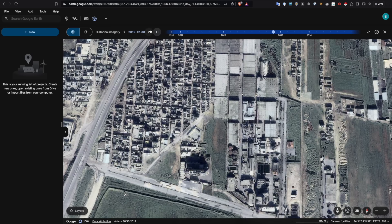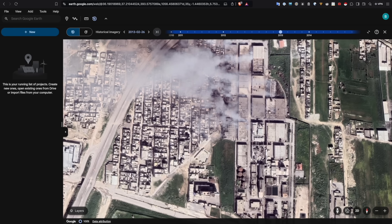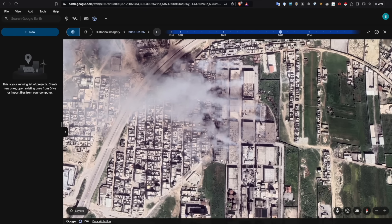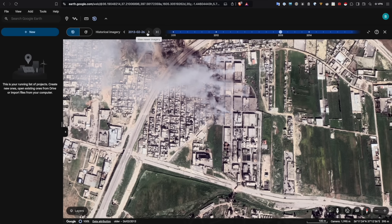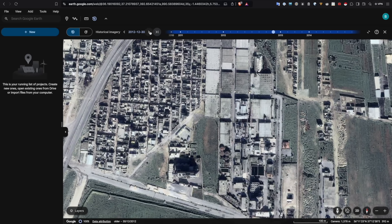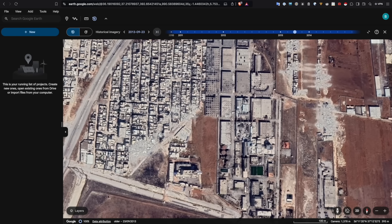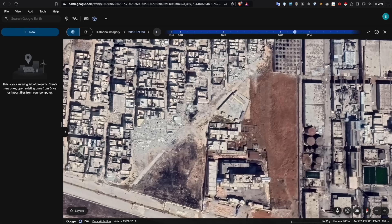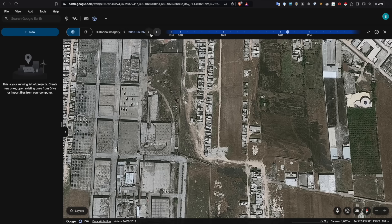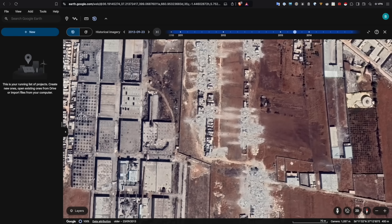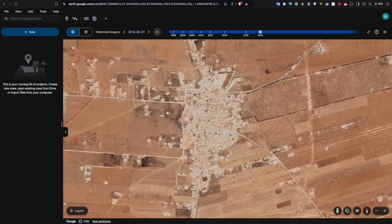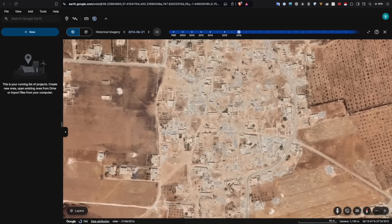Because we have this historical satellite imagery available, I'm looking at a view from 2012. Going forward to February 2013, we can see smoke emanating from some of these buildings where there's been some destruction caused. Then moving forward to May 2013, we can see some of that destruction evident. Going forward again, you can see that a number of the surrounding buildings have actually been destroyed. Going backwards and forwards, we can see that change in those buildings.